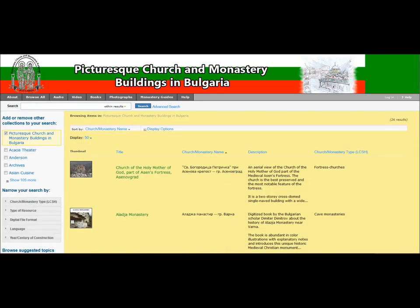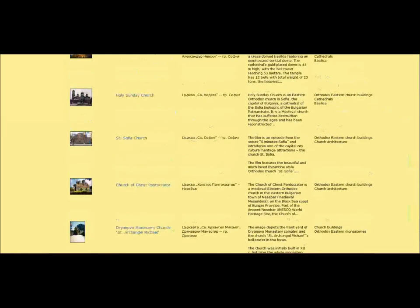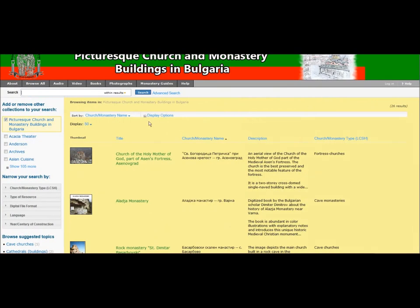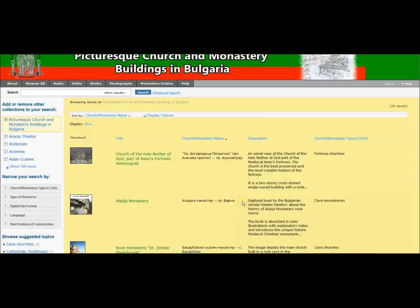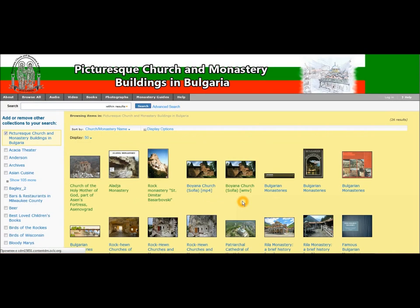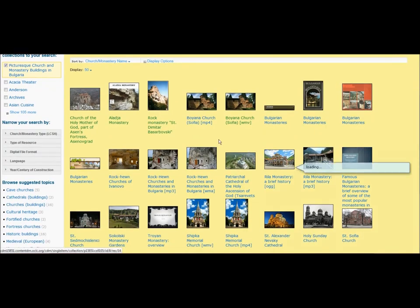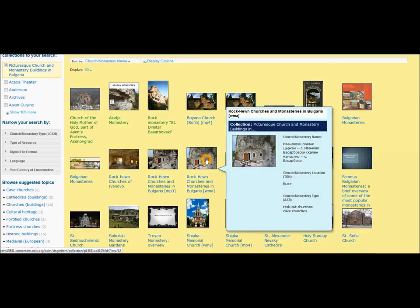The page with all the items will be loaded like this one here. If you wish to change the display options, you can simply do that by clicking on the Display Options button. You can pick thumbnail with a title view, and it will reload the page for you giving you the thumbnails of all the resources and the title underneath the image.